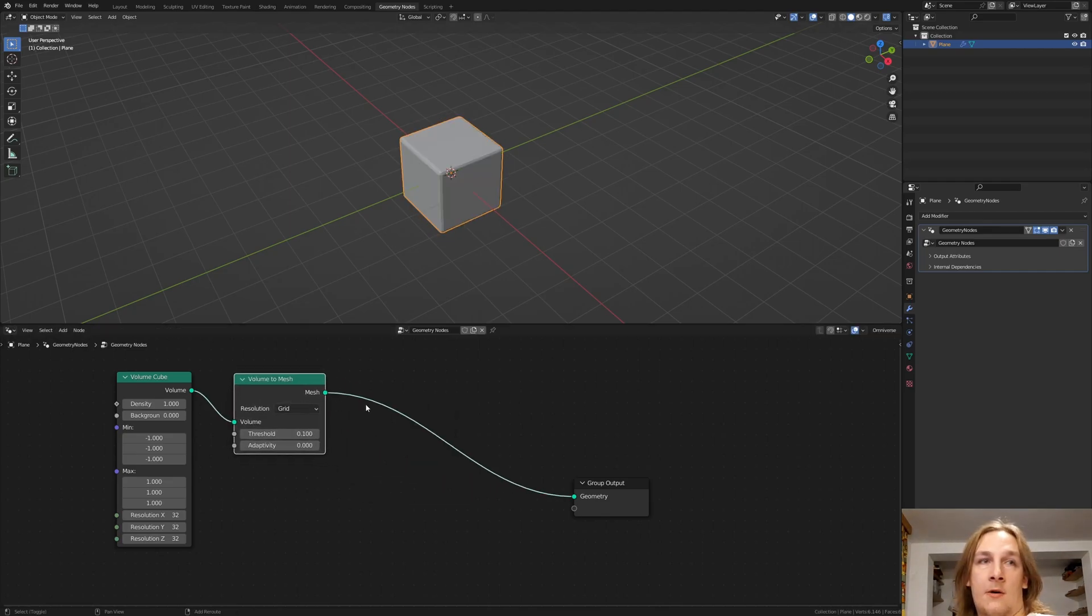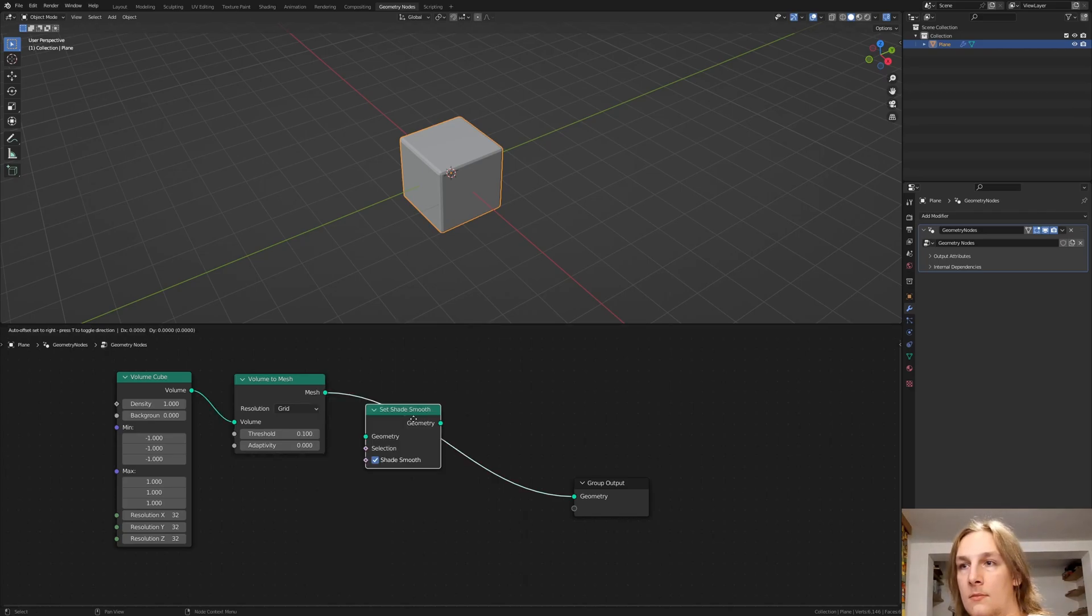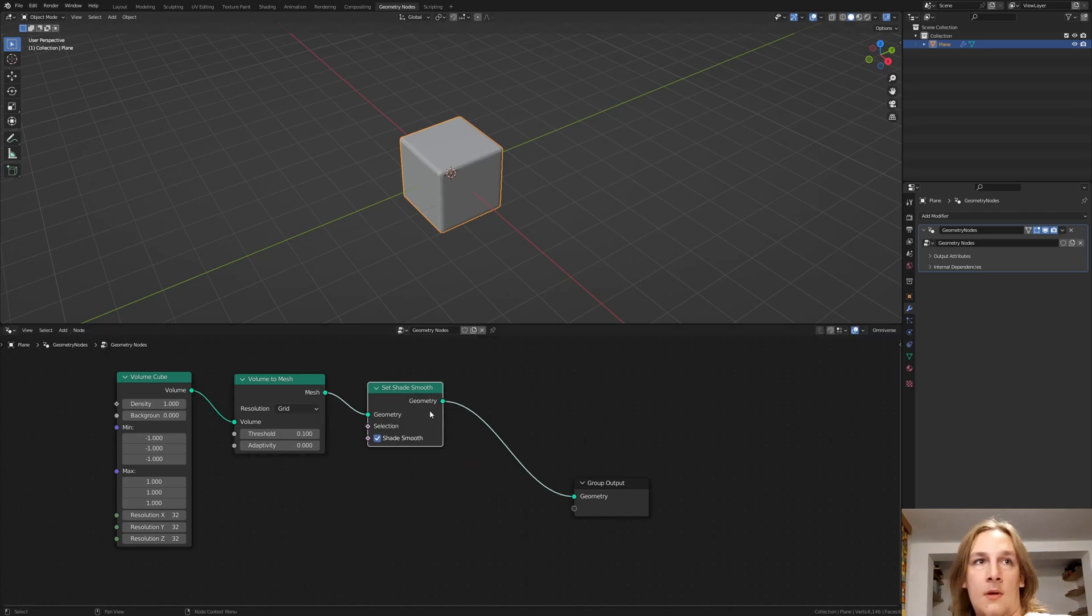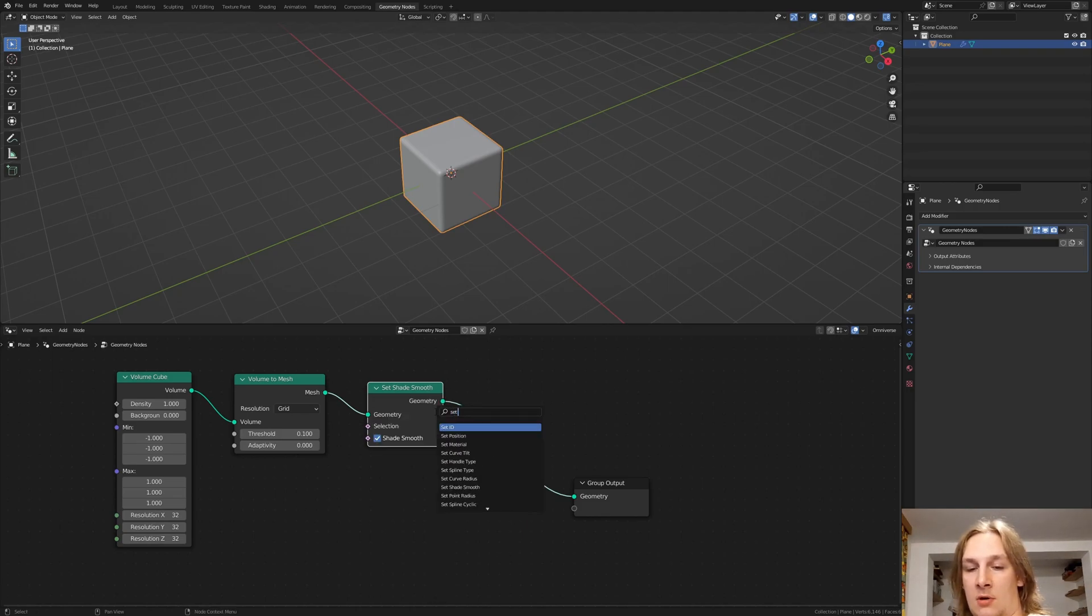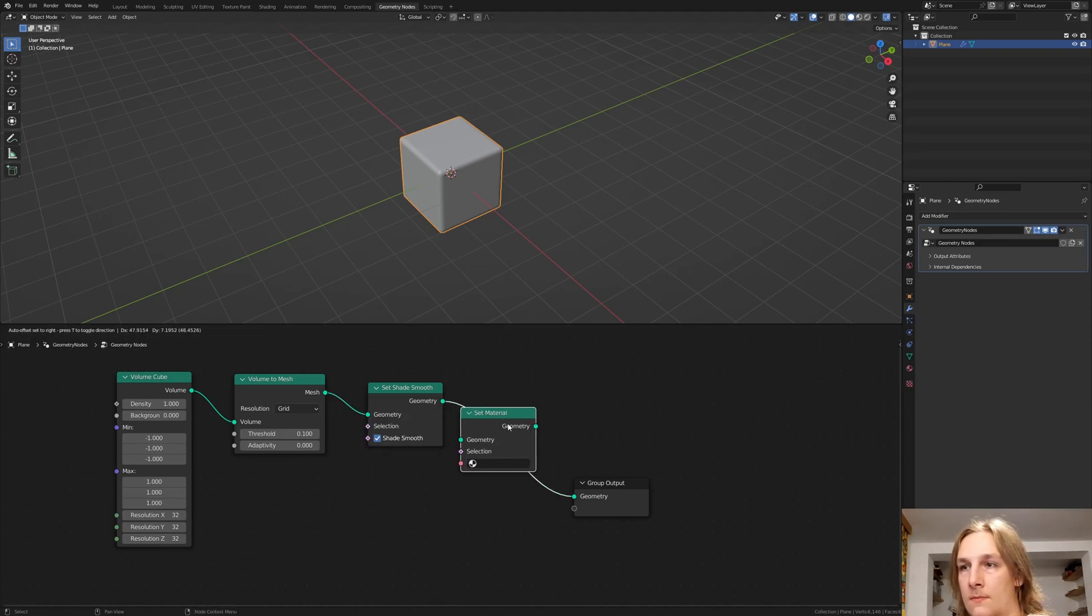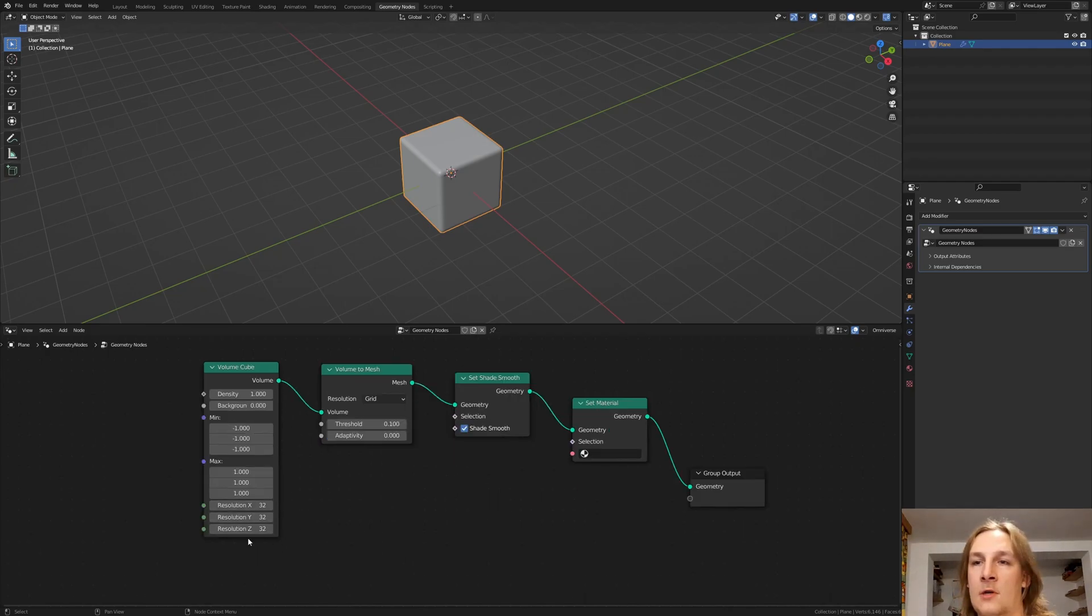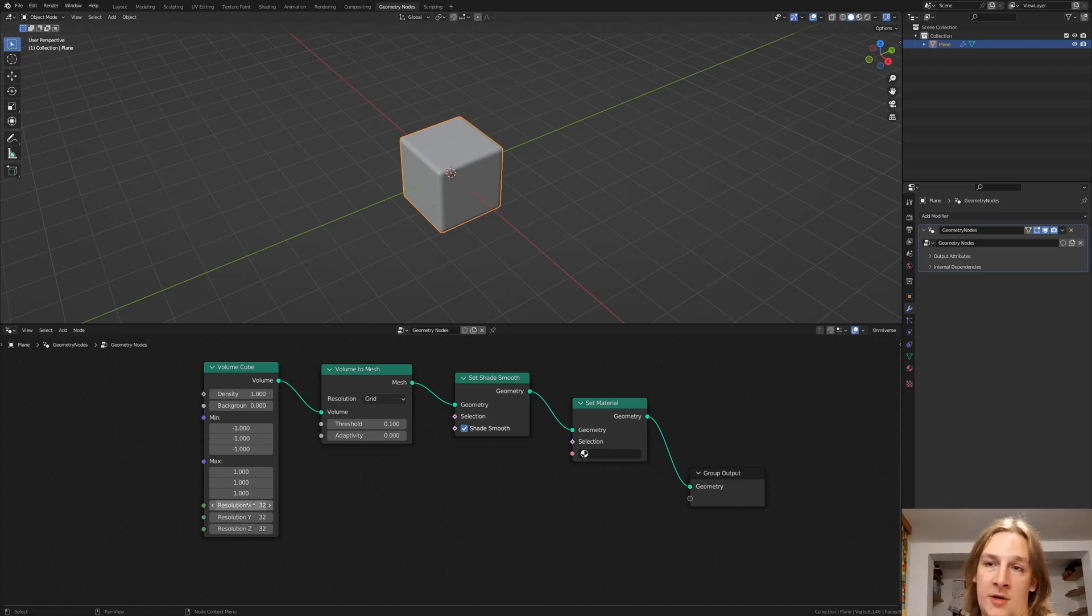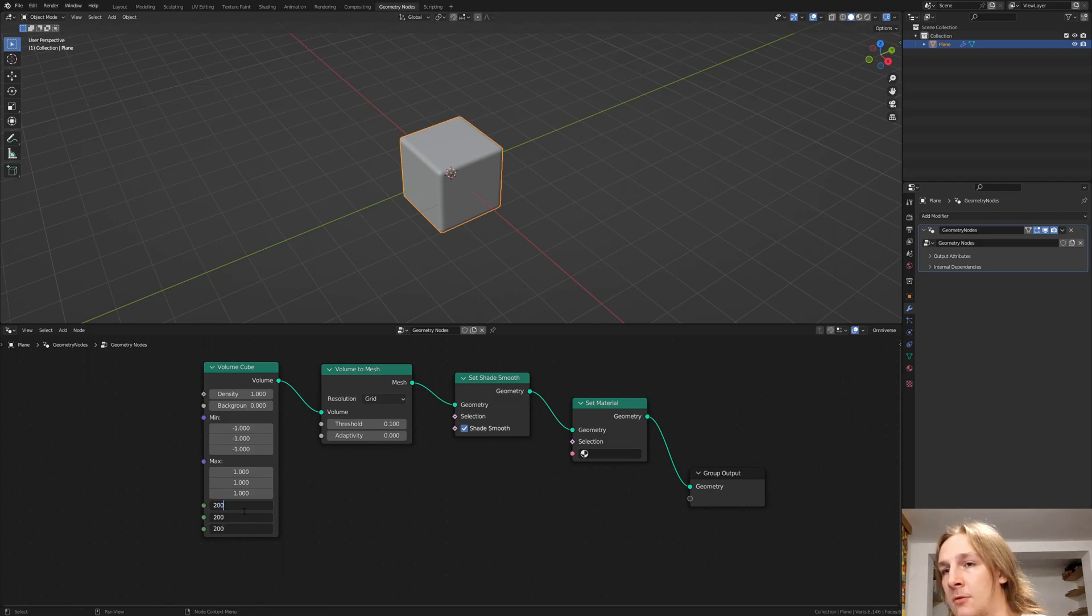Now add a set shape move and let's also add a set material. We are going to add the material later. For the resolution here I recommend that you set it to at least 100. I am going to set it to 200.